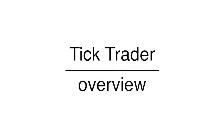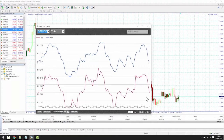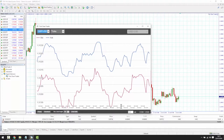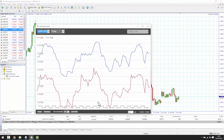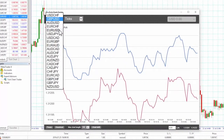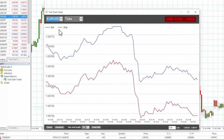The Tick Trader is set by default to display ticks of both bid in red and ask in blue on the market of your choice. The Y axis displays the price and the X axis displays the time. To change the market displayed, simply click on the top left button and choose the market from the drop-down menu. We have chosen EURUSD.